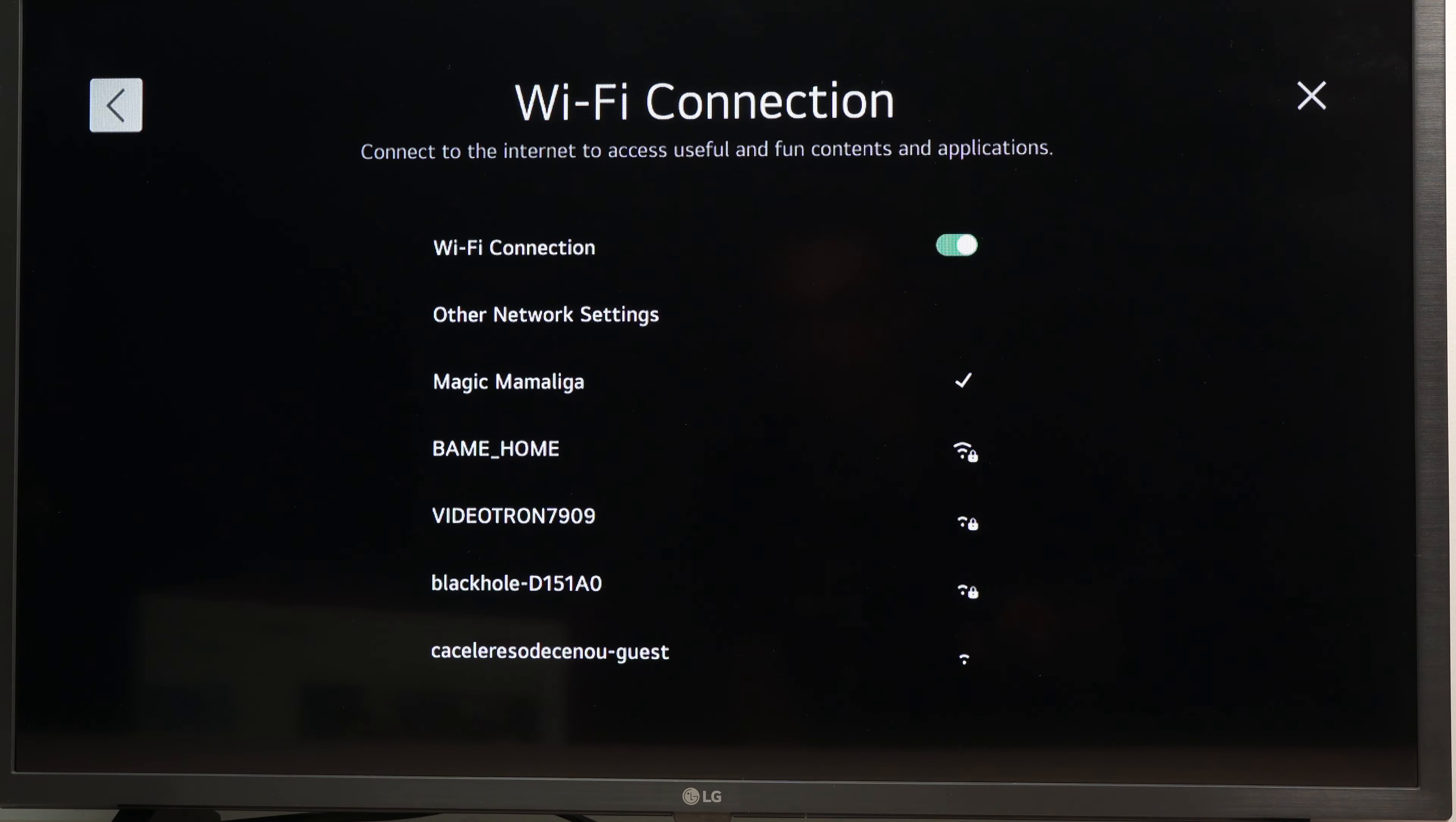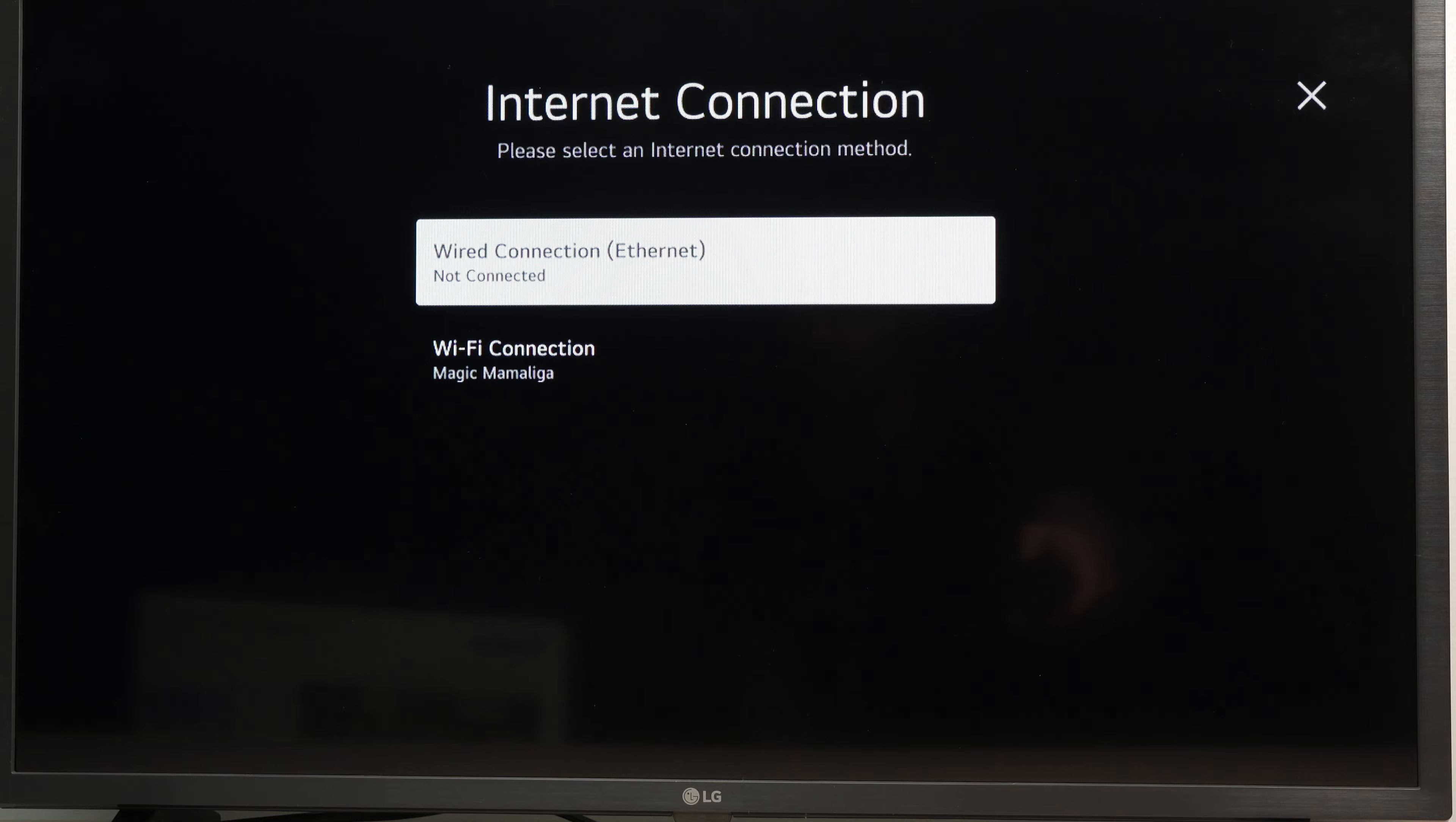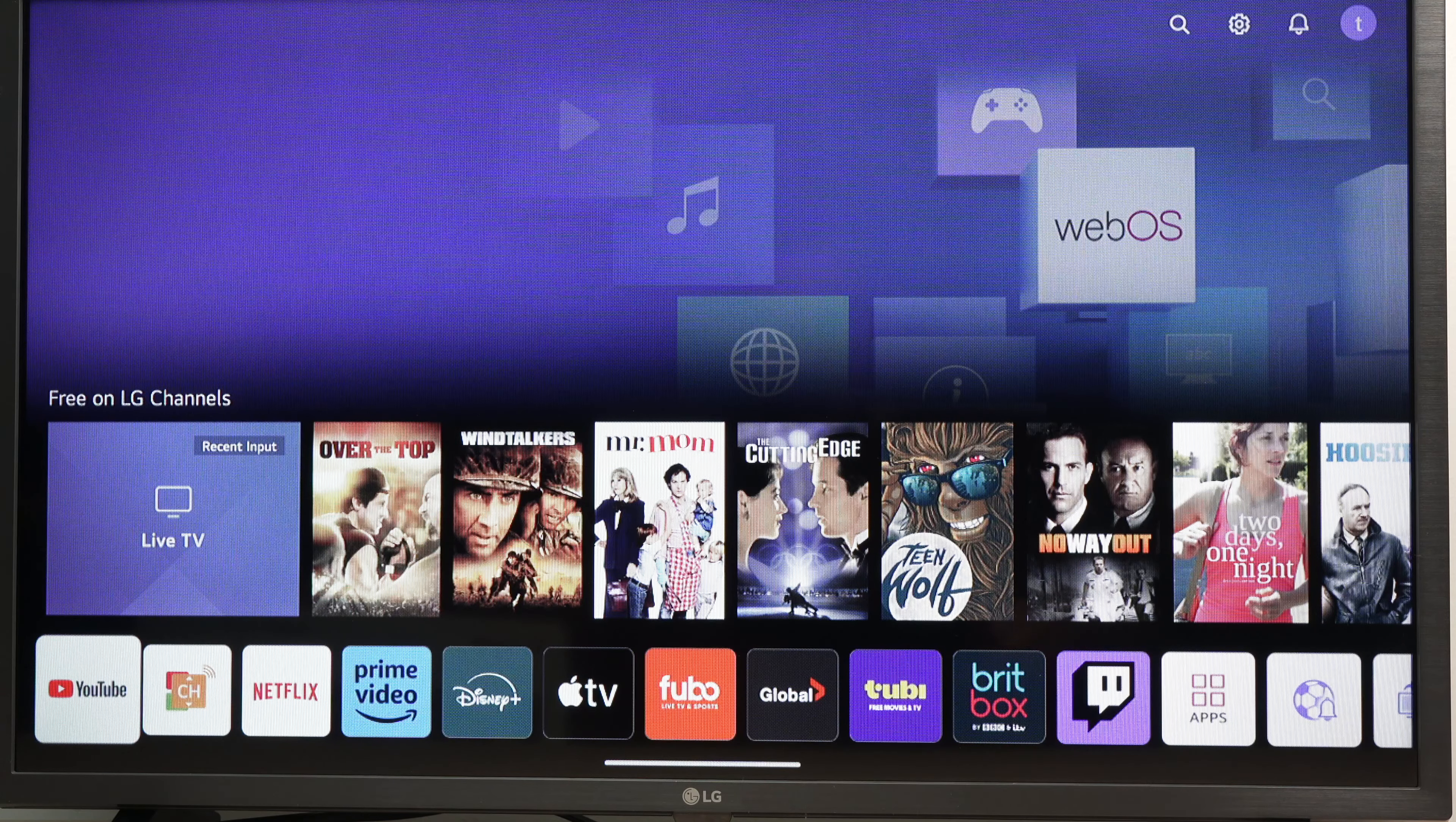And this is it. You're now good to go. You can go back. You can even press the home button on your remote control. Go back to the main menu and enjoy your smart TV.